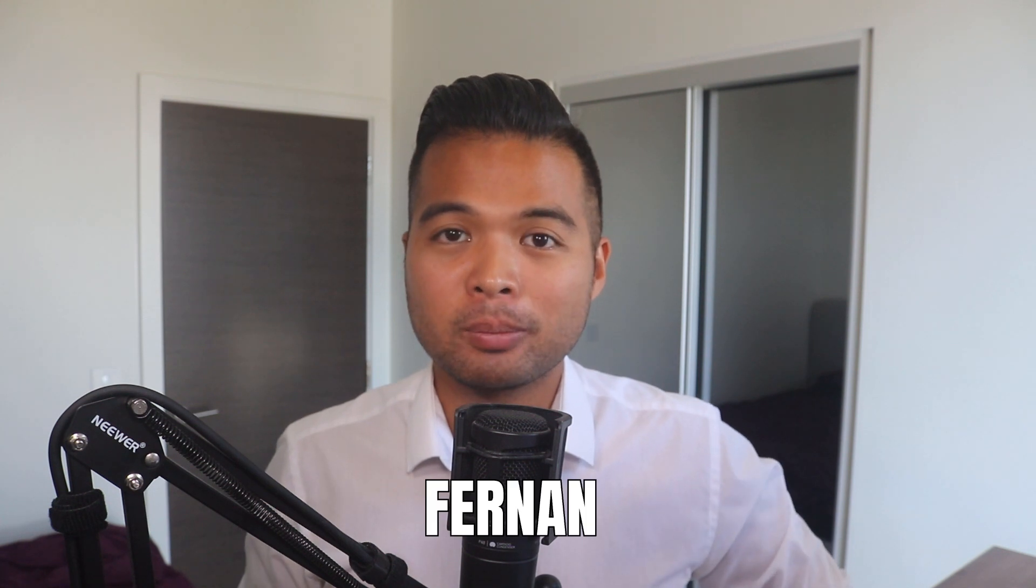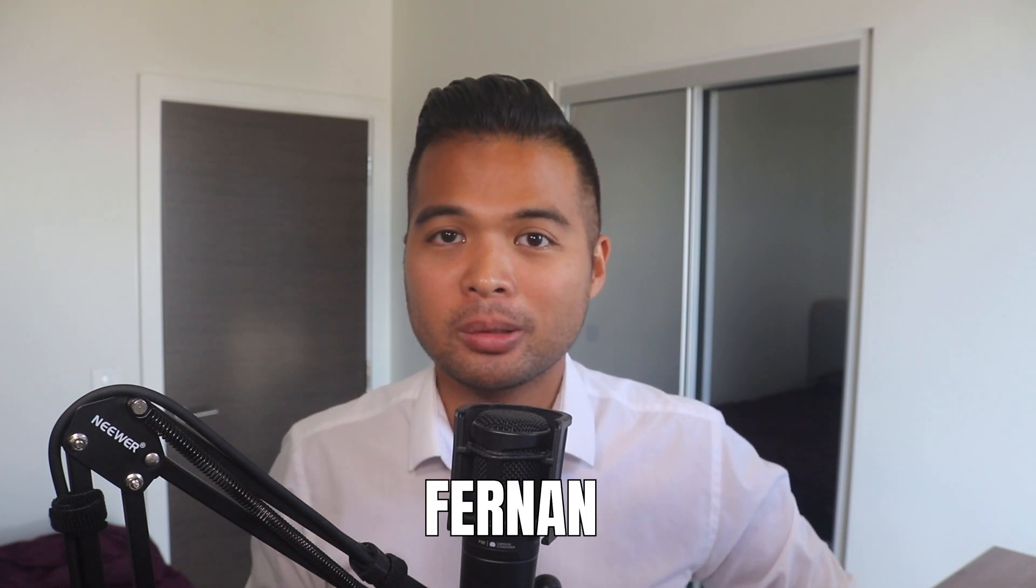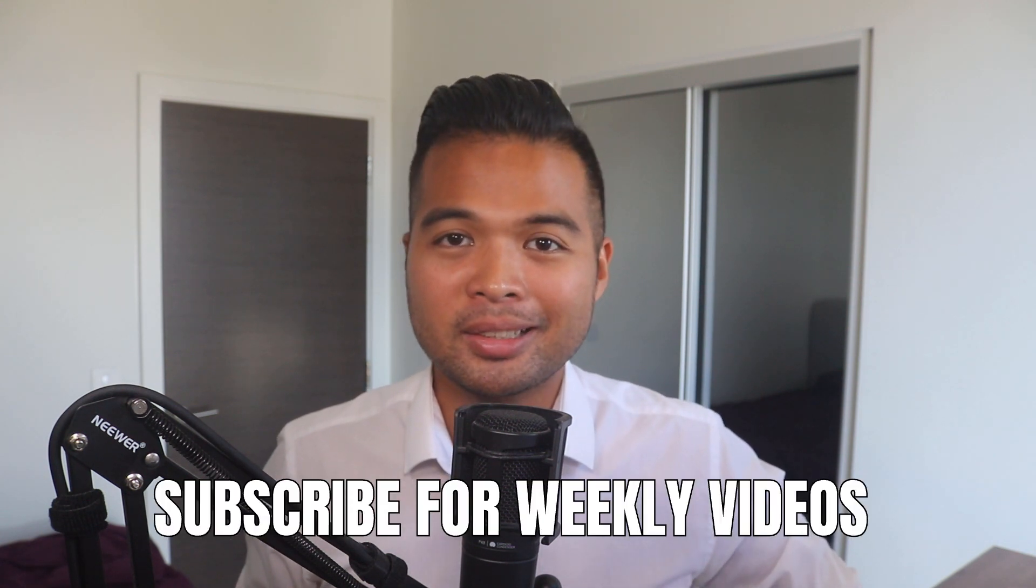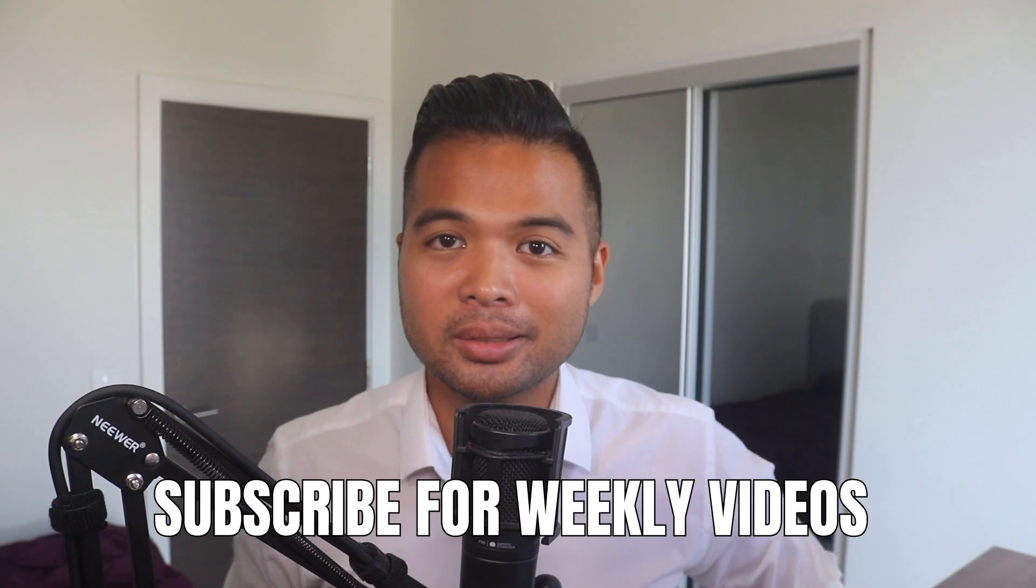Hi, my name is Fernan, and welcome to the Solutions Abroad YouTube channel, where we cover tips, tricks, and best practices when working with Power BI. I upload new videos every week, so make sure you hit that subscribe button and the bell icon to get notified when a new one is out.